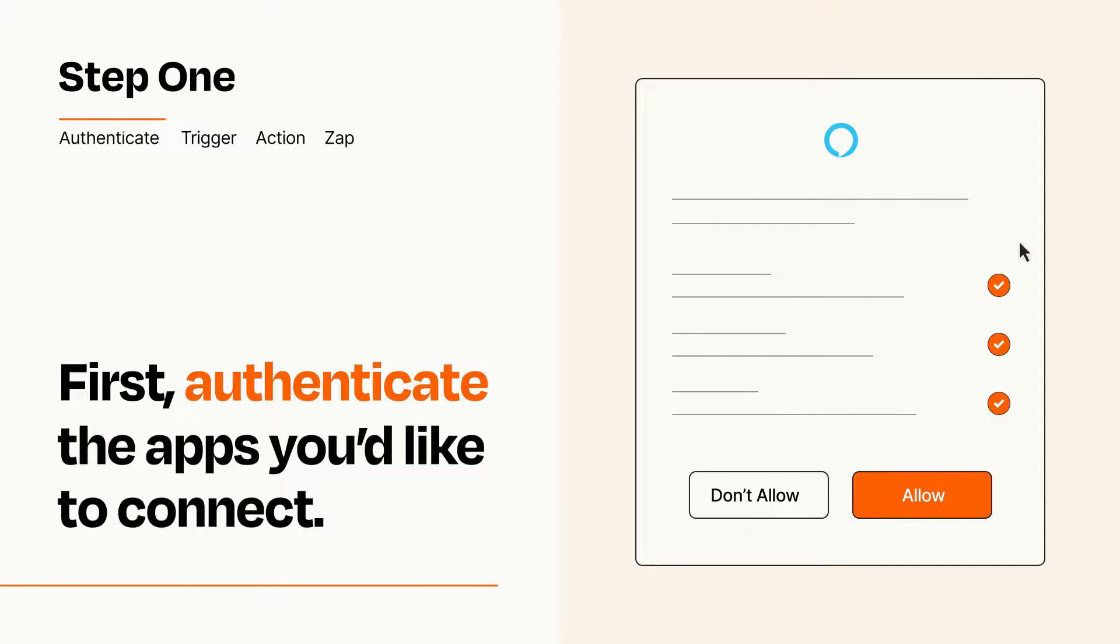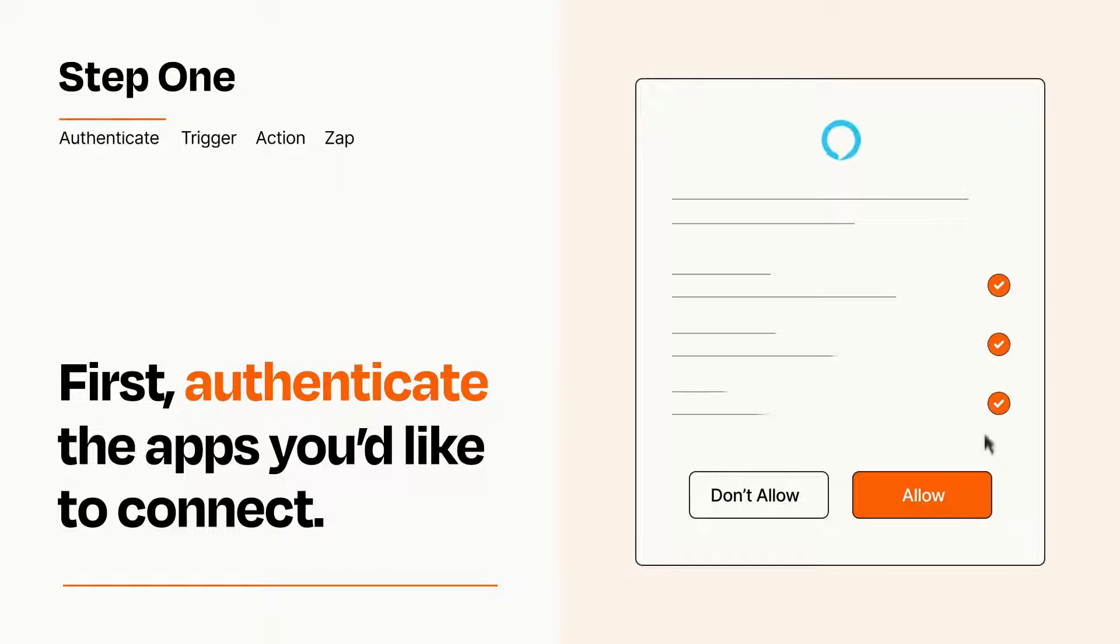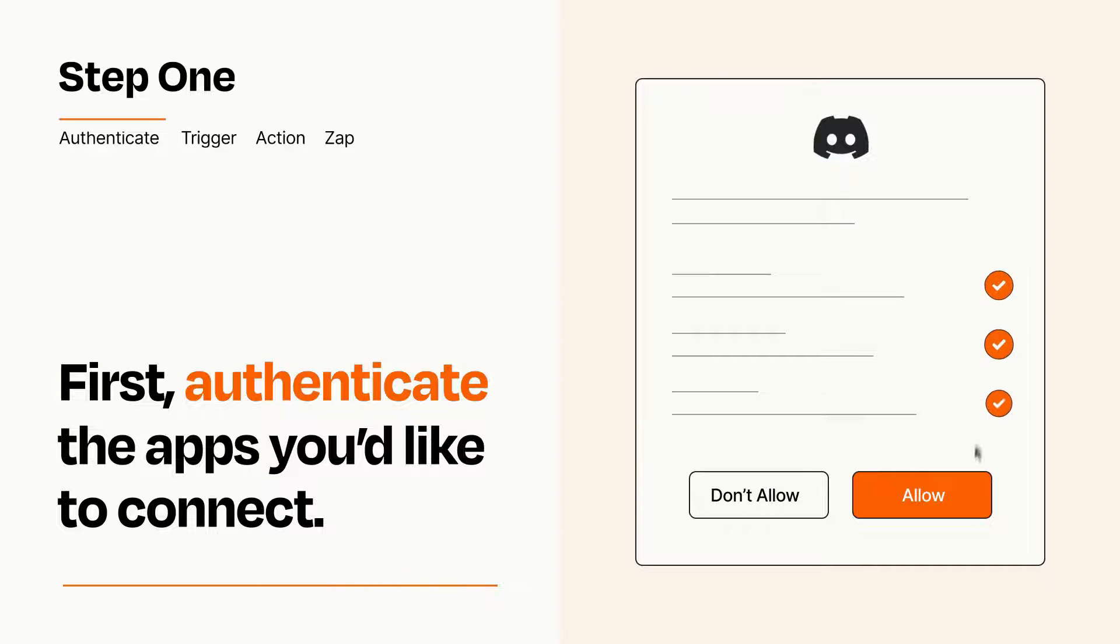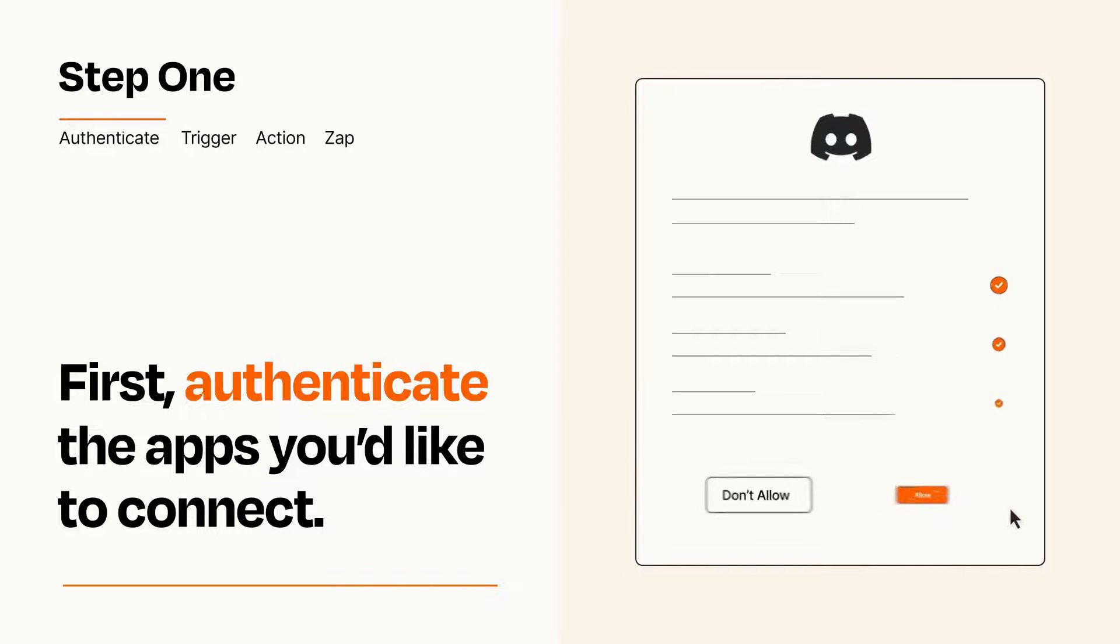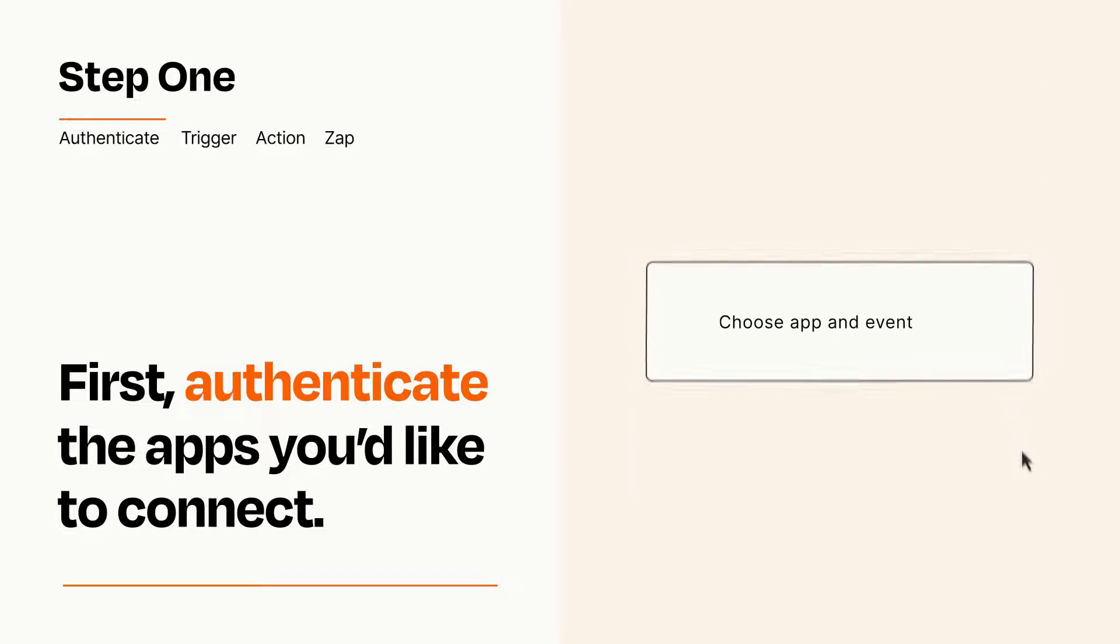To get started, you'll just need to authenticate your apps, which takes just a few seconds. Zapier meets industry standards for encryption when connecting with each of your apps.